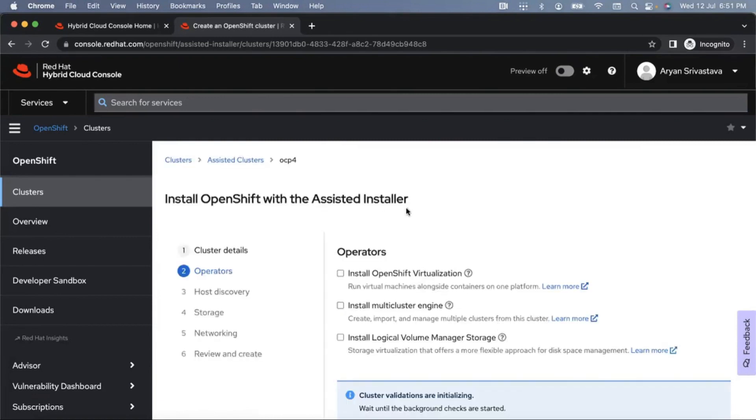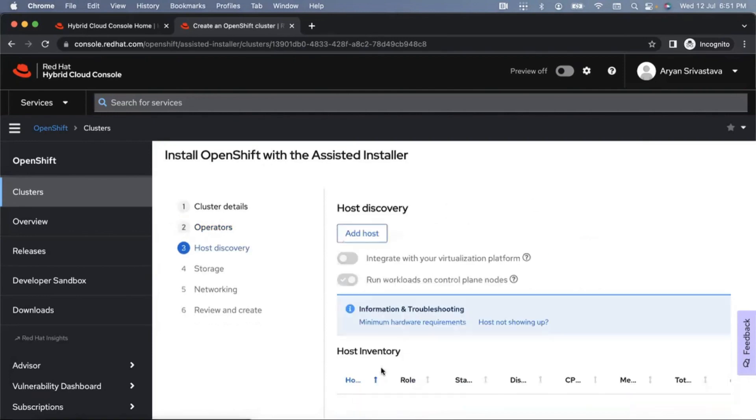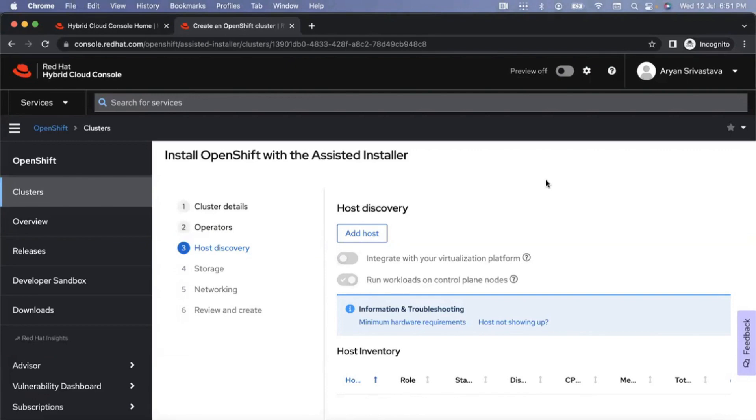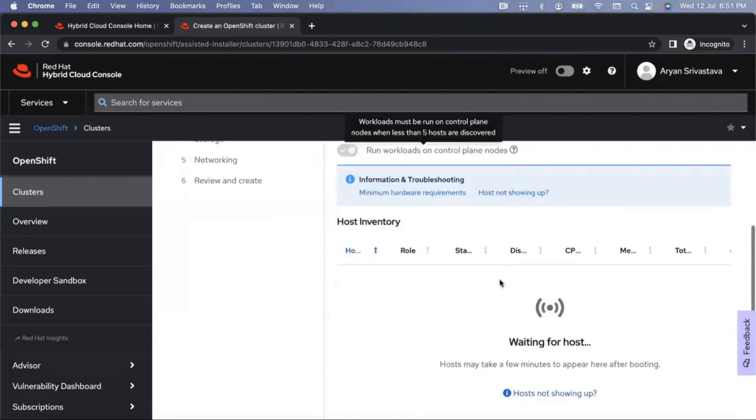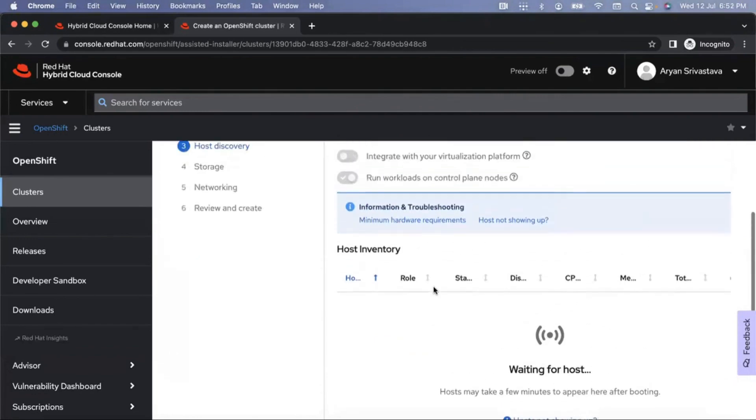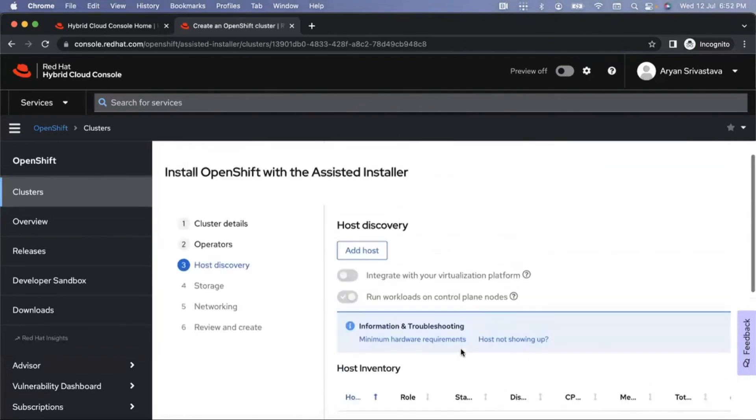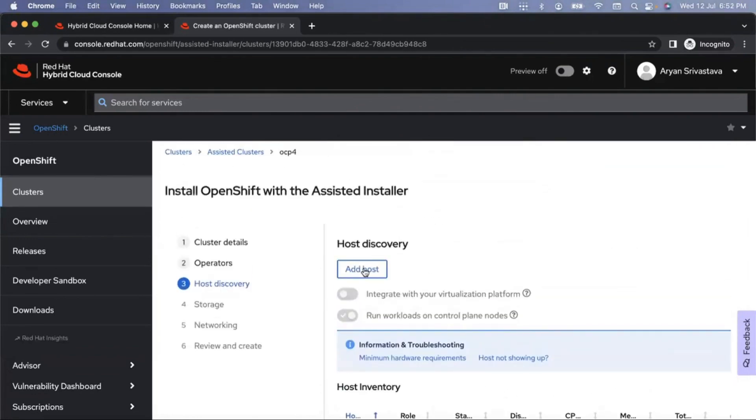Click on next. Do you want to install any OpenShift operators? We don't need any of these, so again click on next. Host discovery. Once you download the ISO file and boot your virtual machine from the ISO file, your virtual machine will appear here. But till that time, it will keep on saying waiting for host.